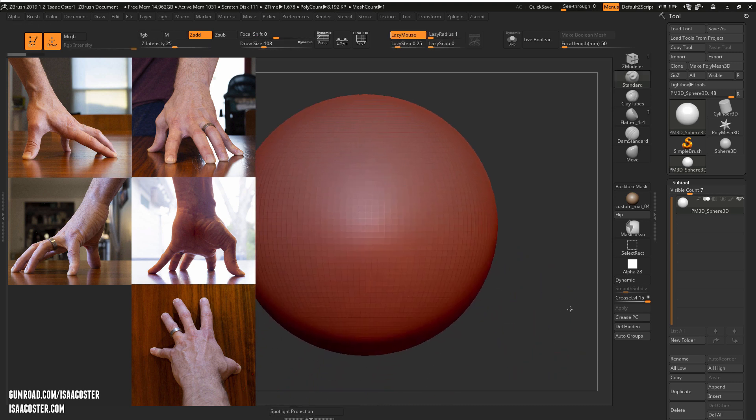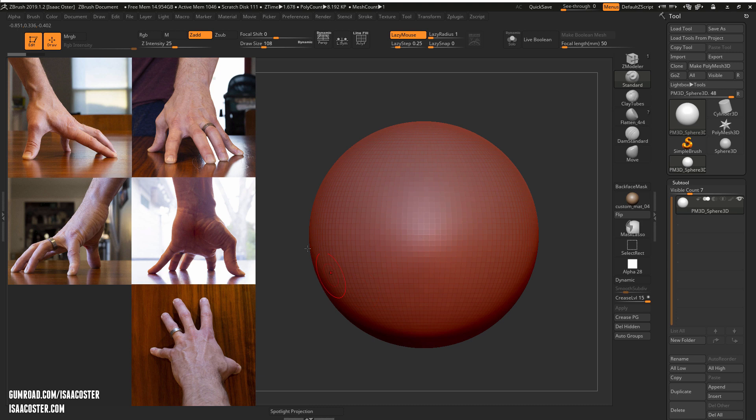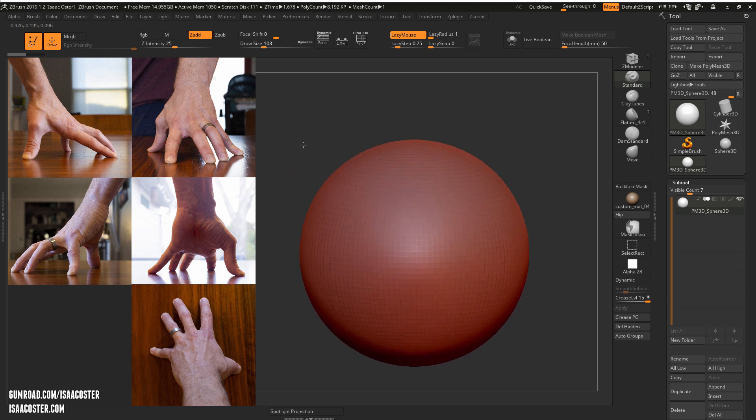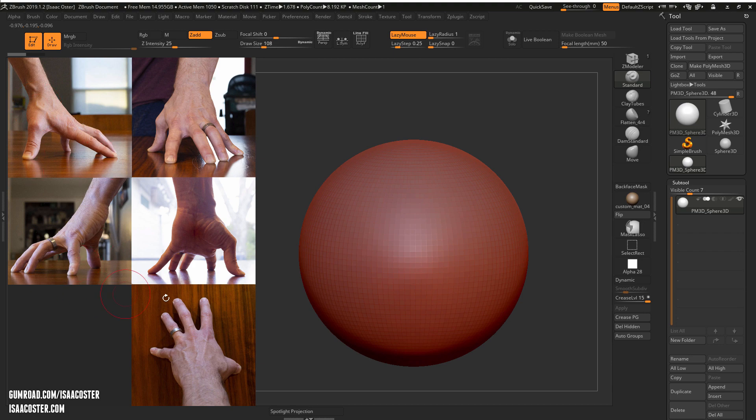So anyway, that is our introduction to getting Spotlight set up and in the next video we're going to take a look at beginning to build this geometry using ZSpheres.